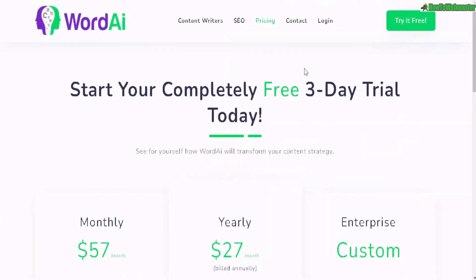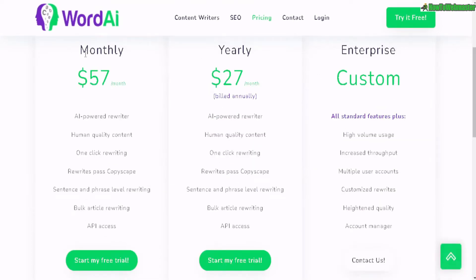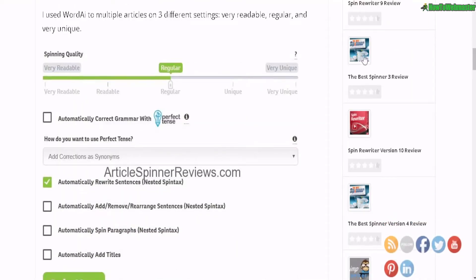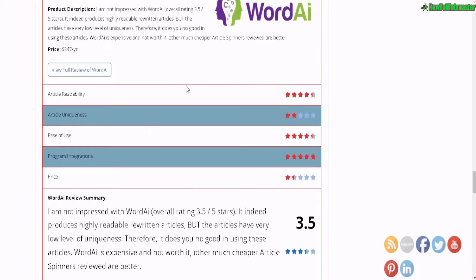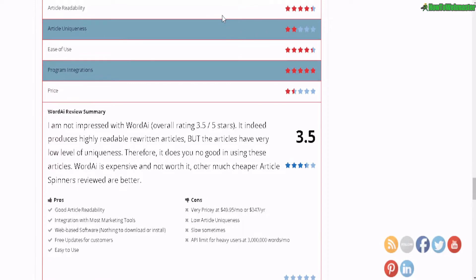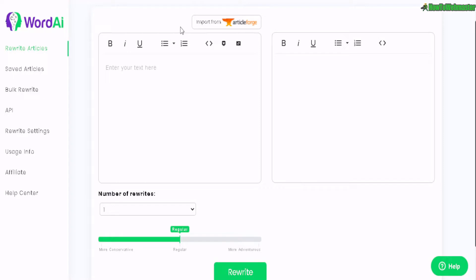There is a free 3-day trial you can use to try it out. Otherwise here are the monthly and yearly prices. It is quite expensive. About 3 years ago I did review Word AI and at that time it was the worst article rewriter I've tried when comparing with Spin Rewriter, The Best Spinner, Chimp Rewriter and others. I gave Word AI a rating of 3.5 out of 5 stars. It was the most expensive and also one of the worst article spinners at the time. So after 3 years, I hope Word AI is now a better tool and I shall test it out again and see how that goes.